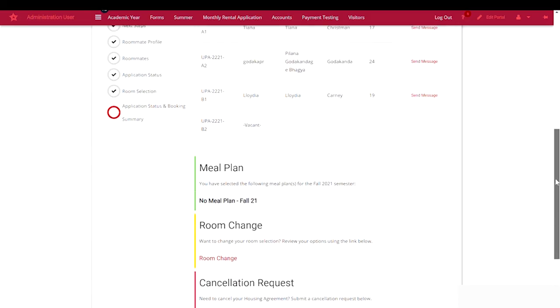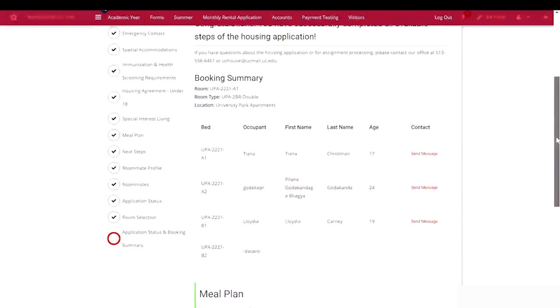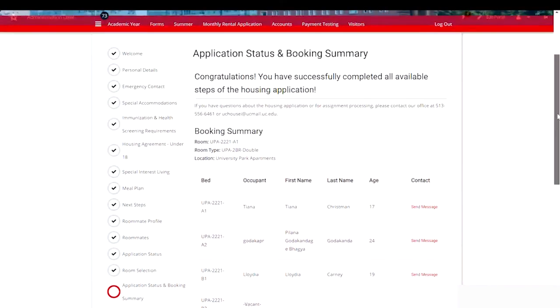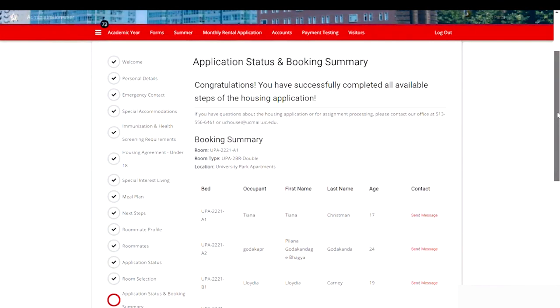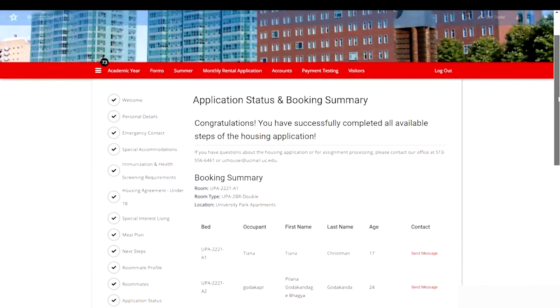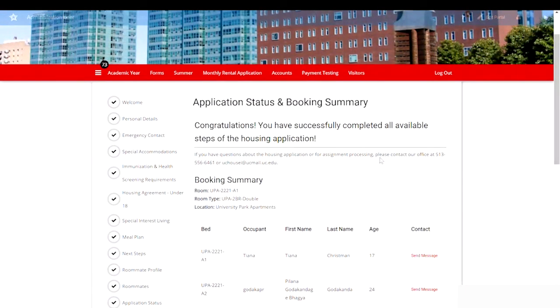That's it for now. You'll return to the housing portal and the housing application to select your move-in time slots.